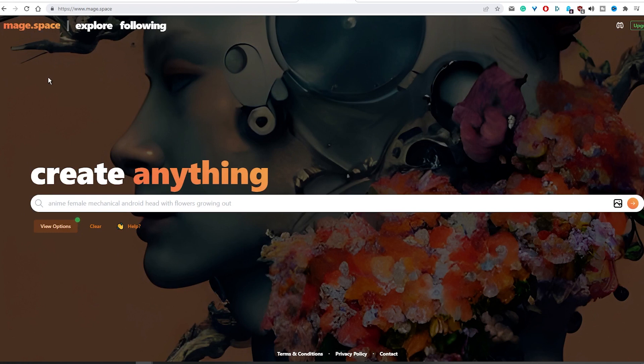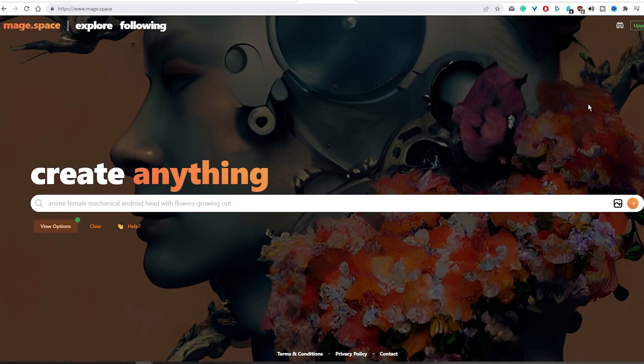While it's possible to use this tool with the Stable Diffusion version 1.5 without signing up for an account, to experience the newest version 2.1, a free account is necessary. It's definitely worth taking advantage of this great opportunity.